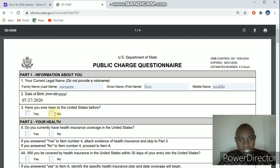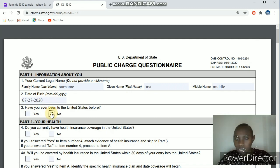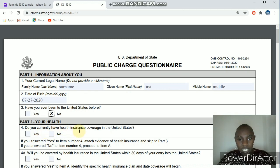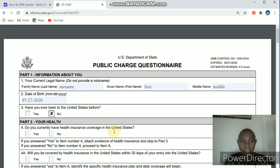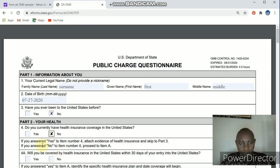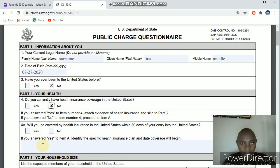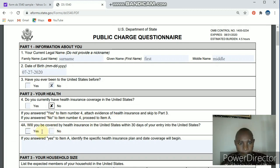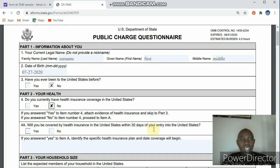Have you ever been to the United States before? For many of you the answer is no — go ahead and click the no checkbox. Part two then asks about your health: do you currently have health insurance coverage in the US? If you have never been there and don't have one, your answer will automatically be no. Then proceed to part four A: will you be covered by health insurance in the USA within 30 days of your entry?